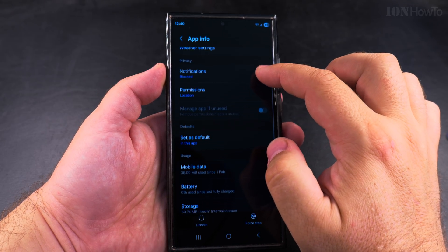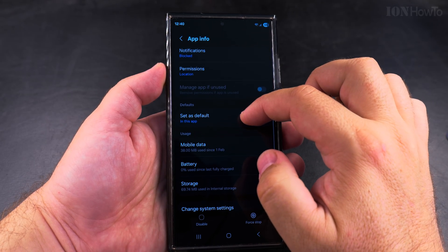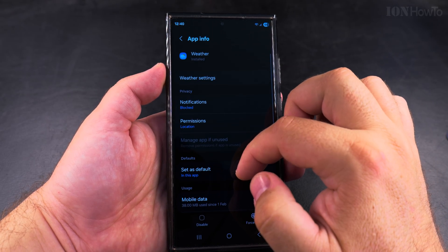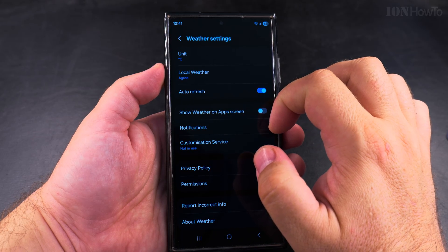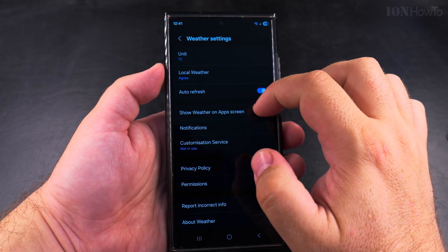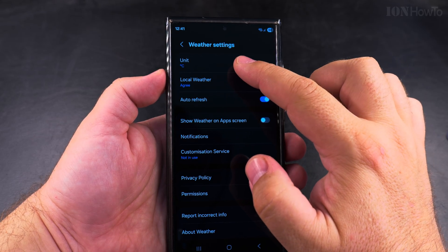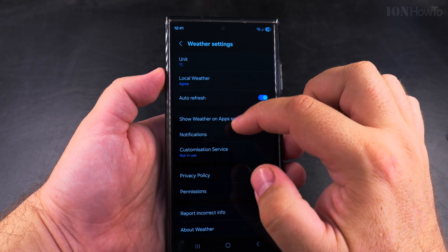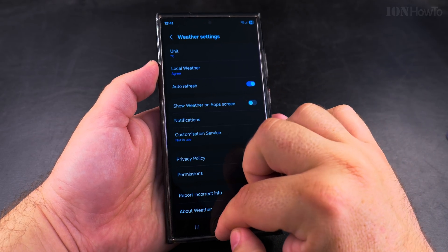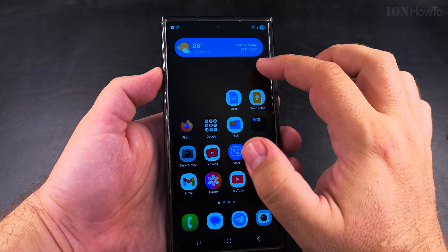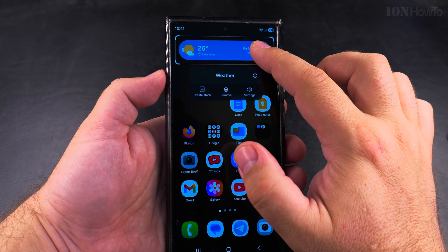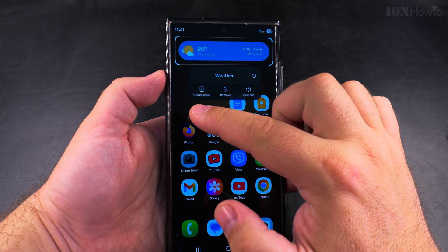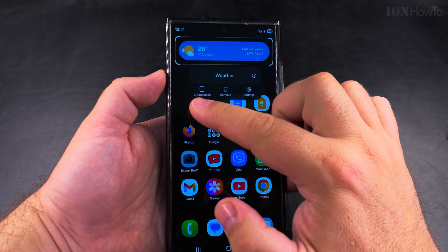The most important option is you can change the units from Celsius to Fahrenheit, and the local weather is really the most important option — that you get the settings that you want from this weather widget.